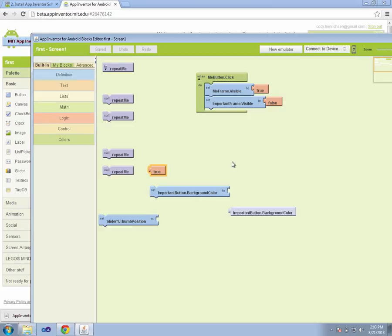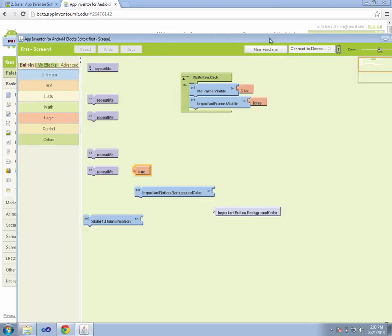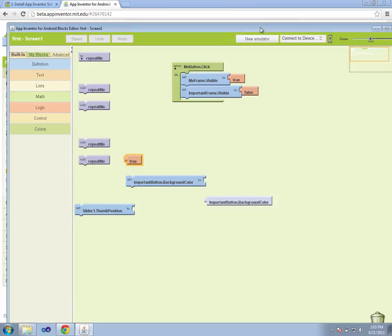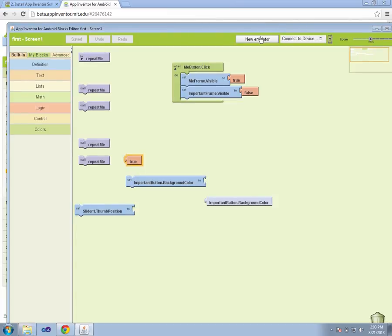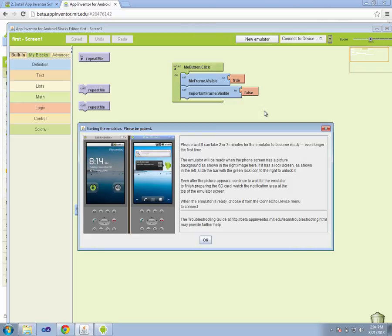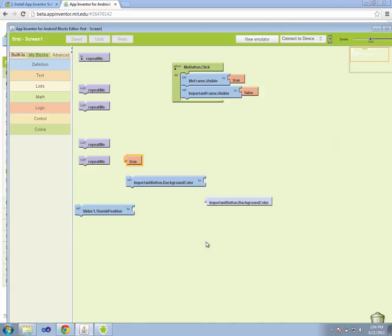Here we have our App Inventor blocks editor. And once we've got this editor up here, we can go ahead and start a new emulator by clicking on the New Emulator button. That's what the App Inventor installation software takes care of for us. It does take a couple minutes for it to load. Once it's loaded, we then choose the connect device, that emulator, and there we go.